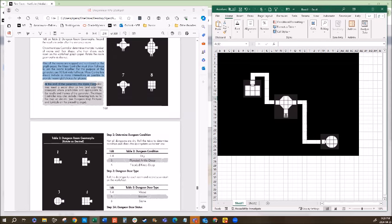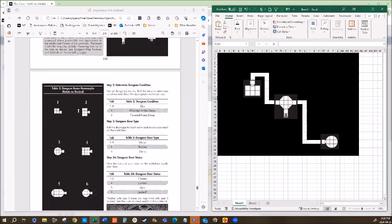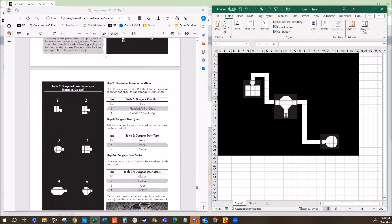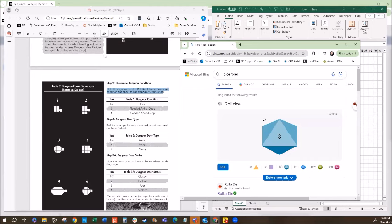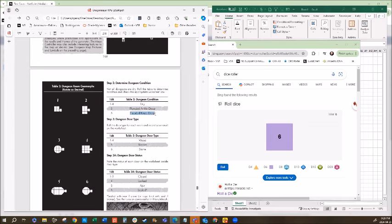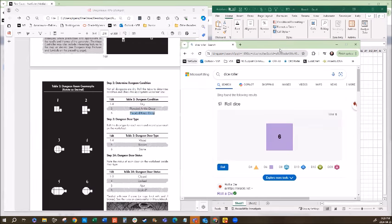At the end of the generator, the maze controller may insert a secret door or two and adjoining passages as appropriate. Step two: determine dungeon condition. Not all dungeons are dry — we roll a d6 on the condition table. We rolled a six: this dungeon is flooded knee deep!